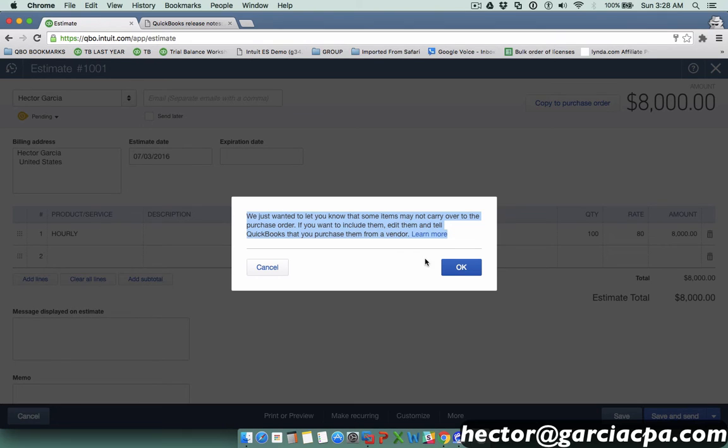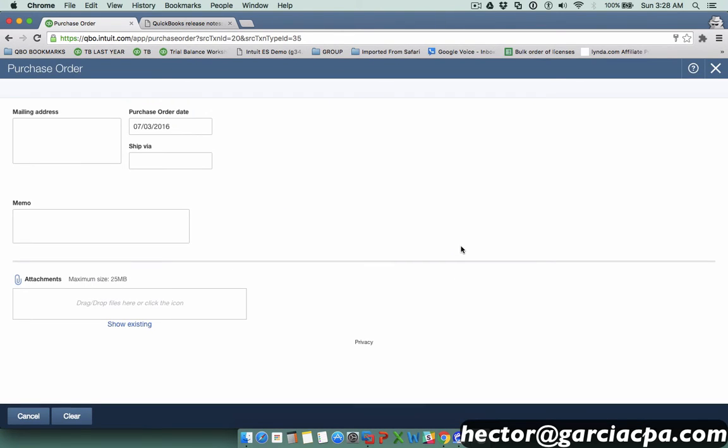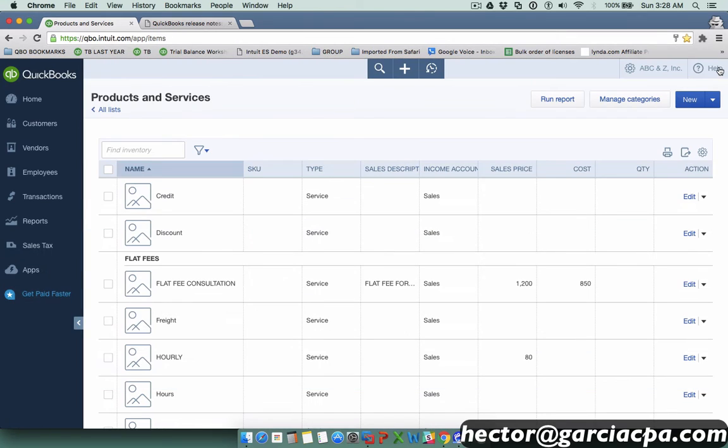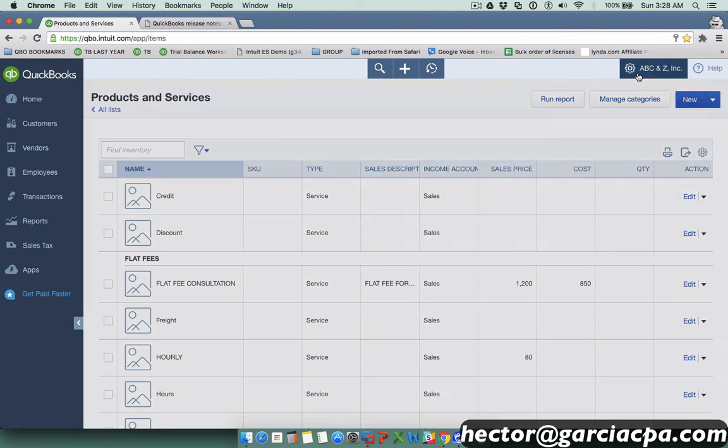When I hit OK, notice that my purchase order gets created but no items are passed through. Let me close that and make sure that I go into my products and services tab here.